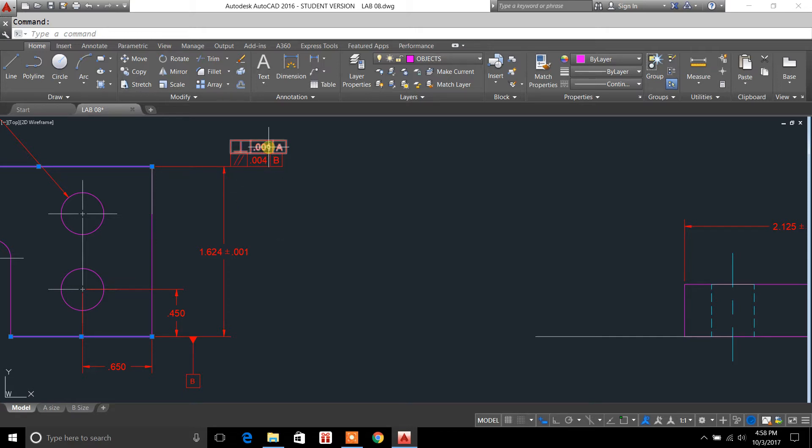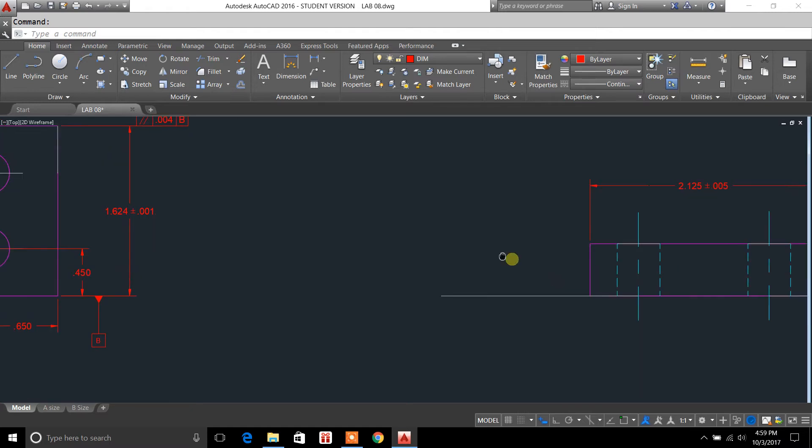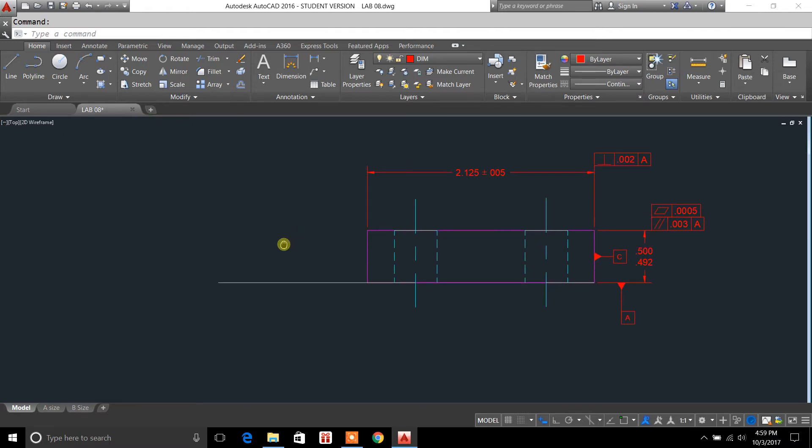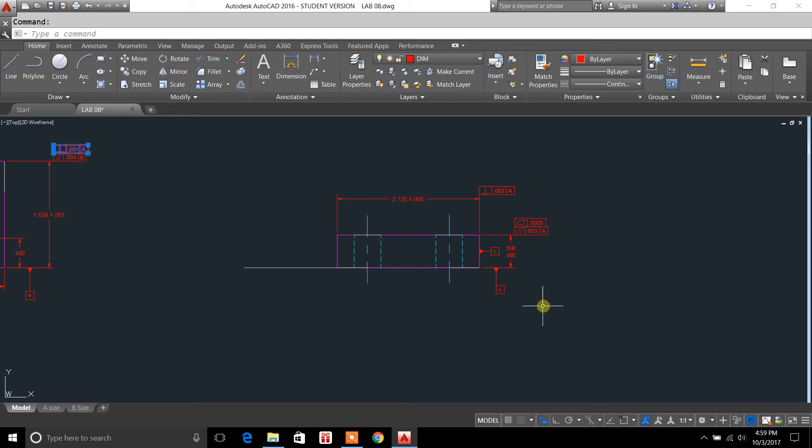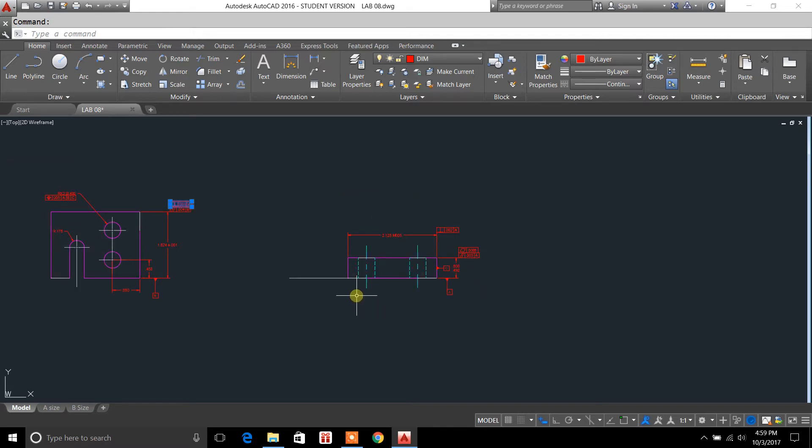Now, the feature control frame basically is saying that that surface is parallel, or I'm sorry, not parallel, perpendicular to datum A. So if we go over here, this is datum A, which references this bottom surface of the object. So this is just a profile view of this object right here.